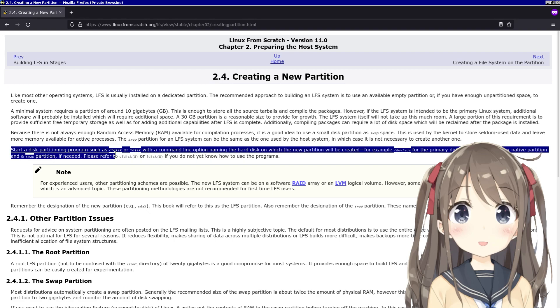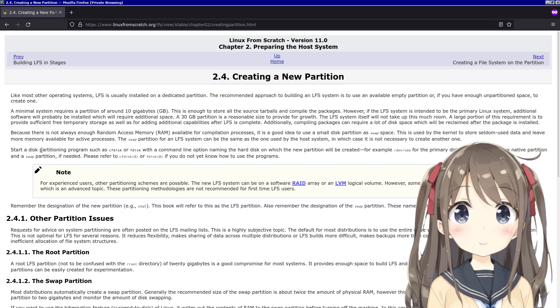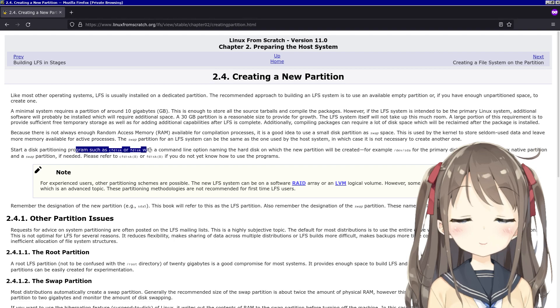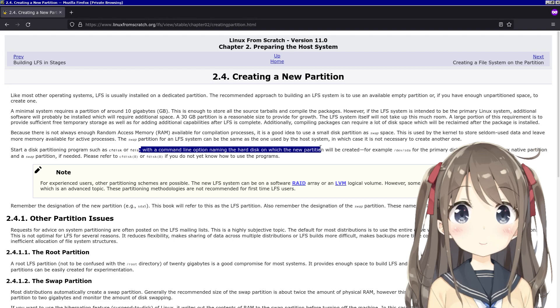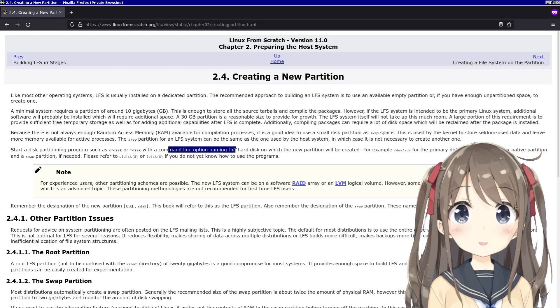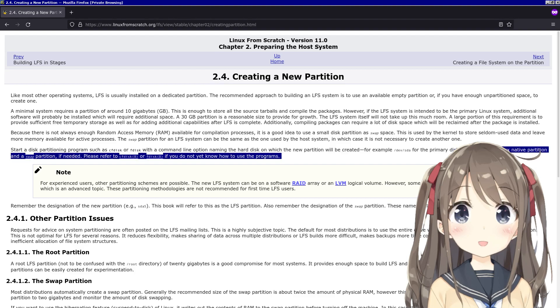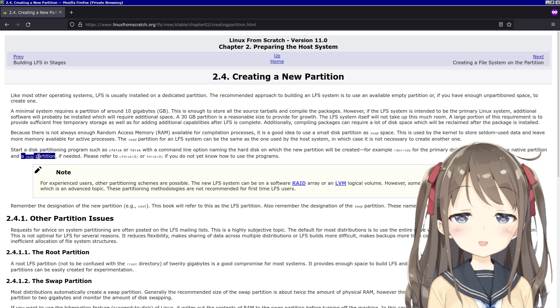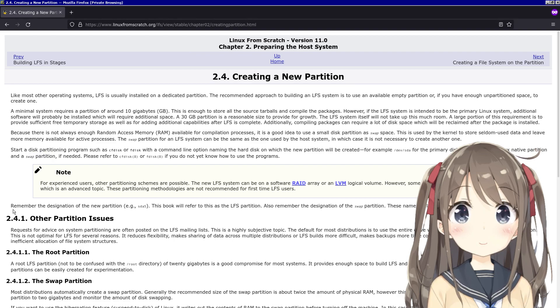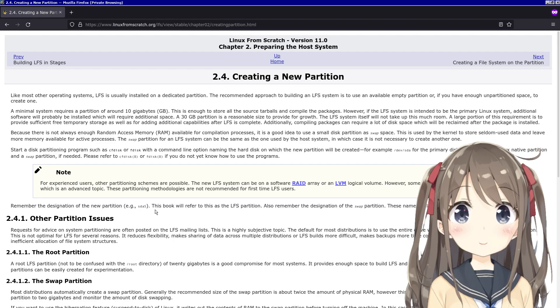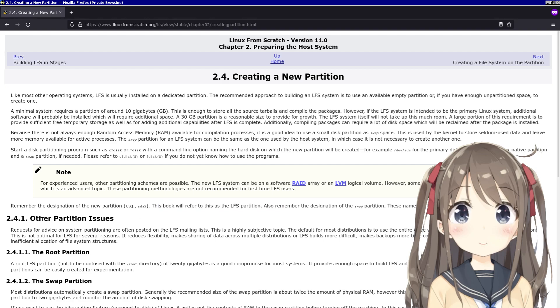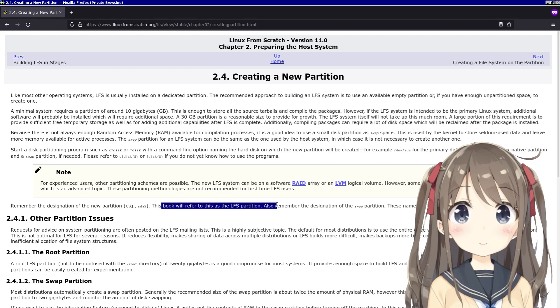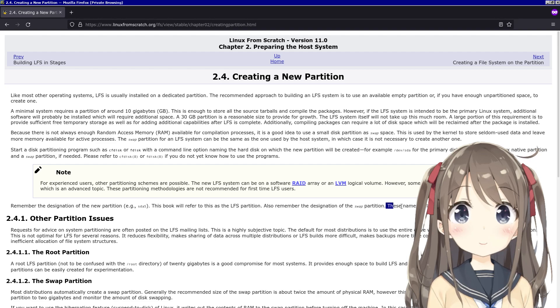I think I'll do this. Start a disk partitioning program - I'll use fdisk because I'm used to it - with a command line option naming the hard disk on which the partition would be created. Create a Linux native partition and a swap partition if needed. I don't need to create a swap partition; I'm running Arch Linux by the way. I already have a swap partition. Remember the designation of the new partition. This book will refer to this as the LFS partition. Also remember the designation of the swap partition.